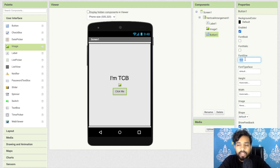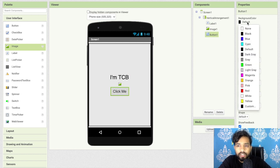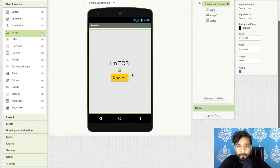You can also change the button background color. Click on the button — as you can see the background color property — and you can change it to orange or something like that.